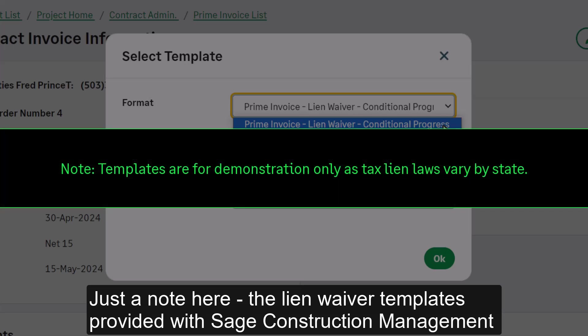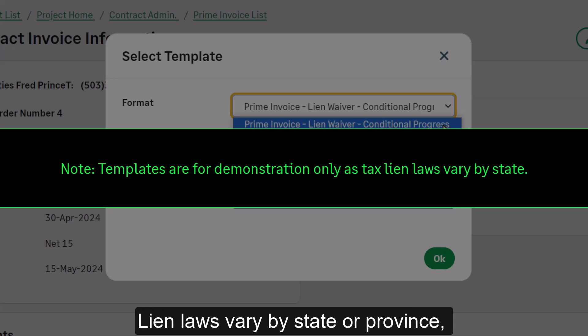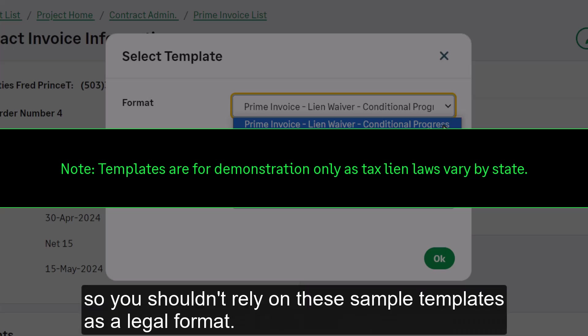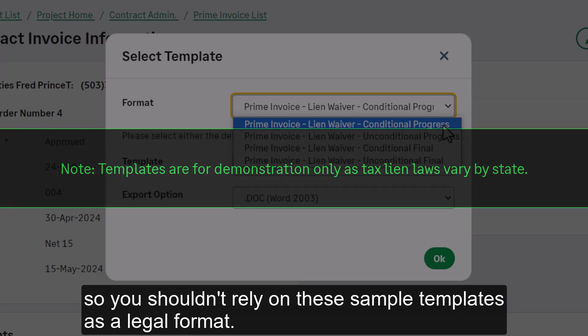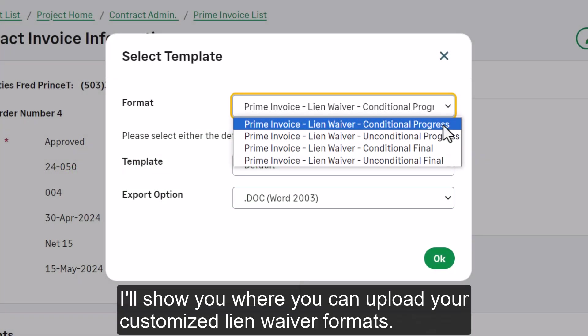Just a note here, the lien waiver templates provided with SAGE Construction Management are only for demonstration. Lien laws vary by state or province, so you shouldn't rely on these sample templates as a legal format. In the video on Prime Invoice Settings, I'll show you where you can upload your customized lien waiver formats.